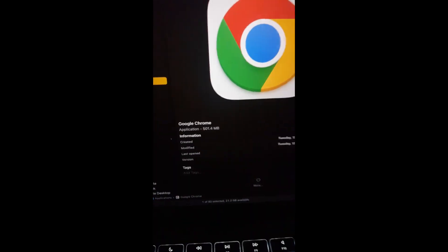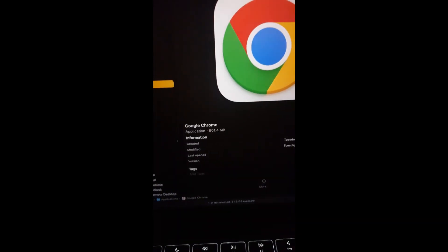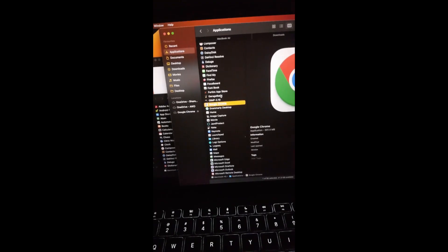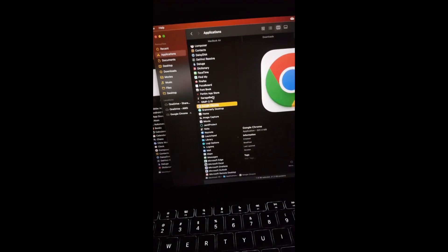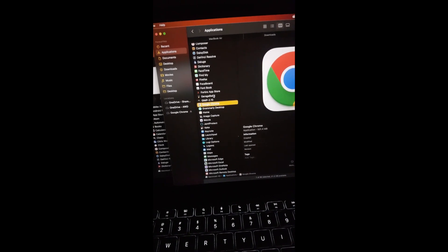Chrome is taking up a bit more than 500 MB here. That is a massive drop of close to 21 and a half gigabytes.